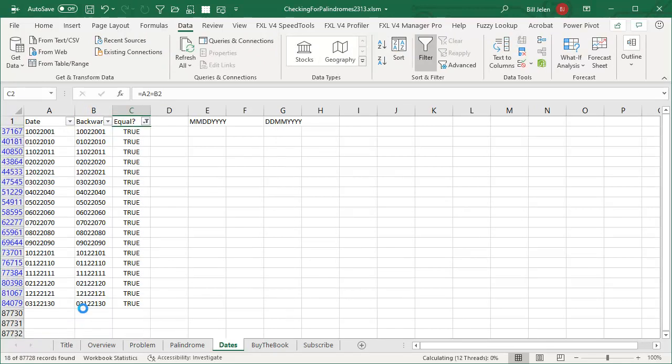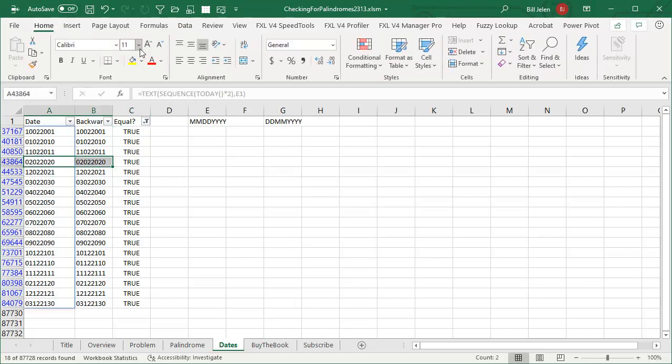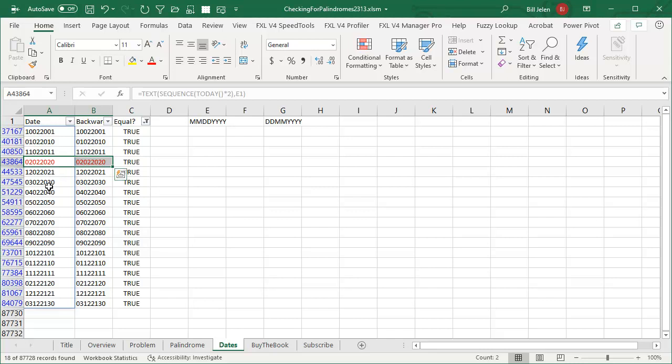And we'll find all of the dates in MMDDYY format that are palindromes. So here's the one that had just happened, 02, 02, 2020. But it also happened on November 2nd, 2011. It's going to happen again on December 2nd, 2021. March 2nd, 2030. So hey, if you missed this past Sunday, well look, it's going to happen again.